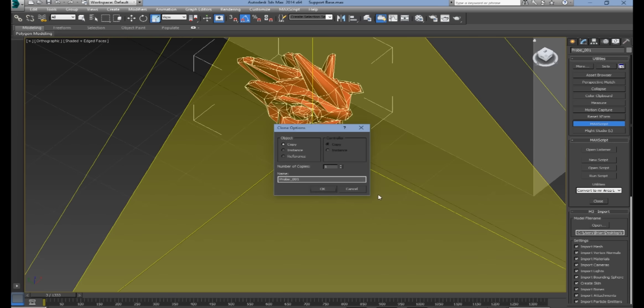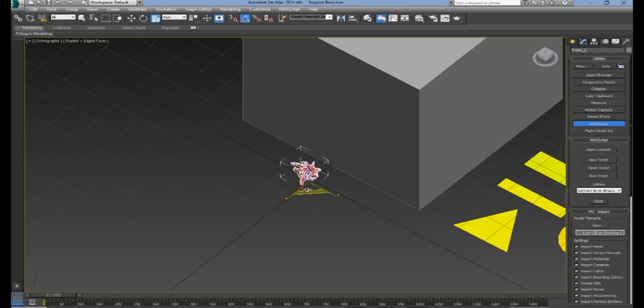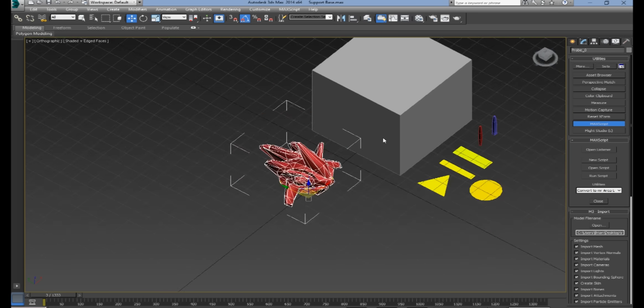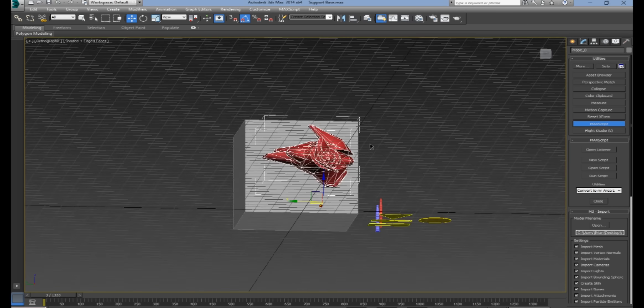We're going to bring it into Max with the .m3 plugin tools and we're going to scale it so it's about the size of the scale cube. We're going to need coordination.